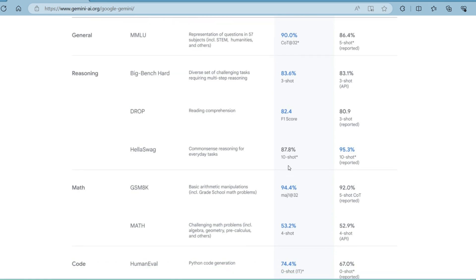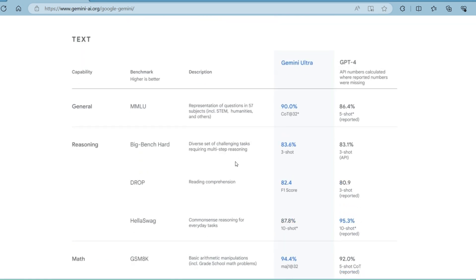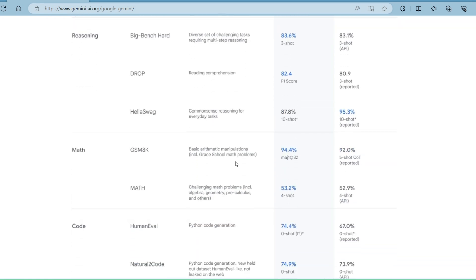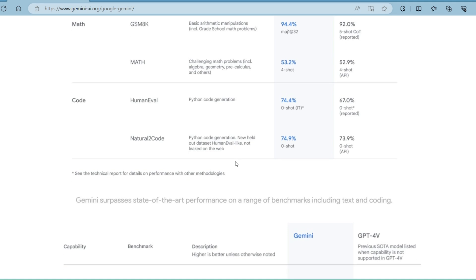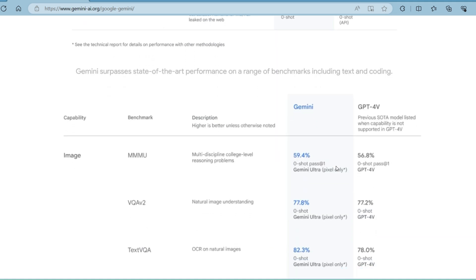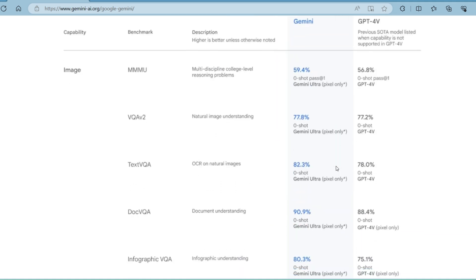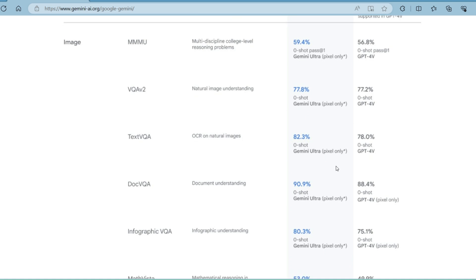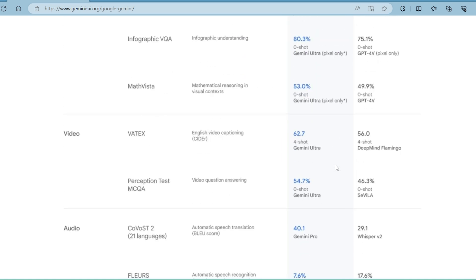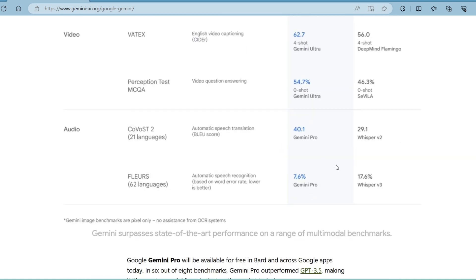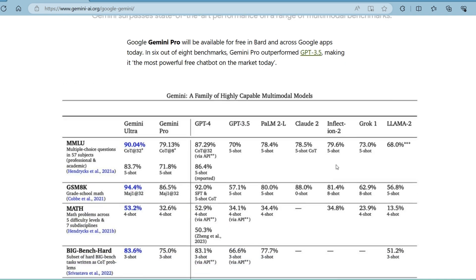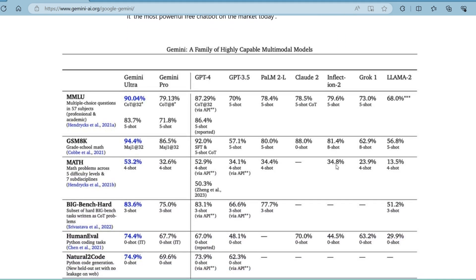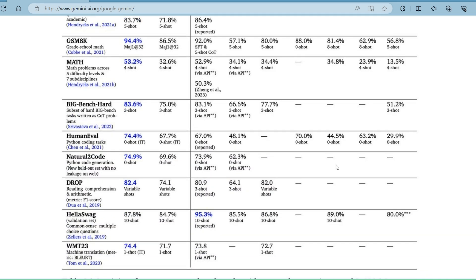Gemini is expected to compete with OpenAI's chat GPT-4. While both are powerful AI models, Gemini is designed to handle both text and images, which could give it an edge in certain applications. However, it's important to note that both models have their strengths and use cases, and the existence of one doesn't negate the necessity of the other.